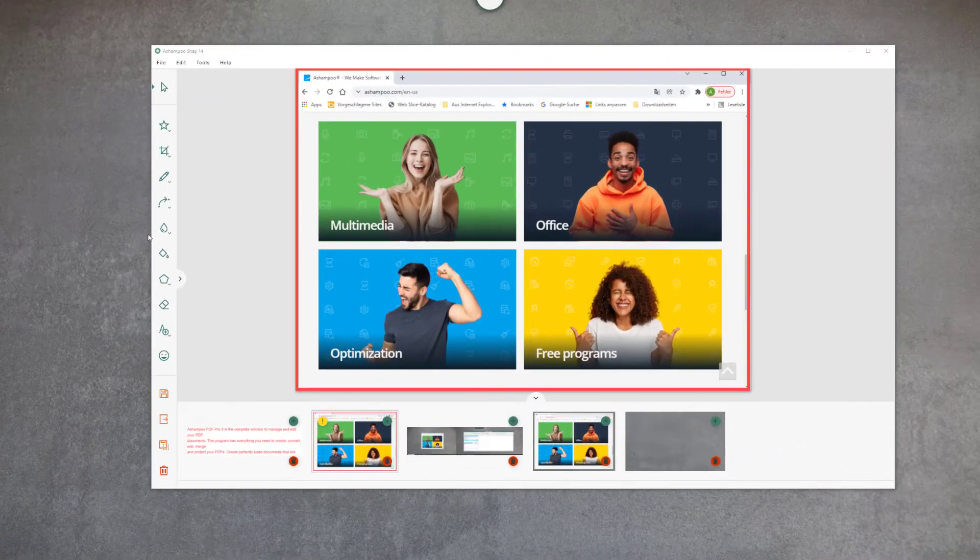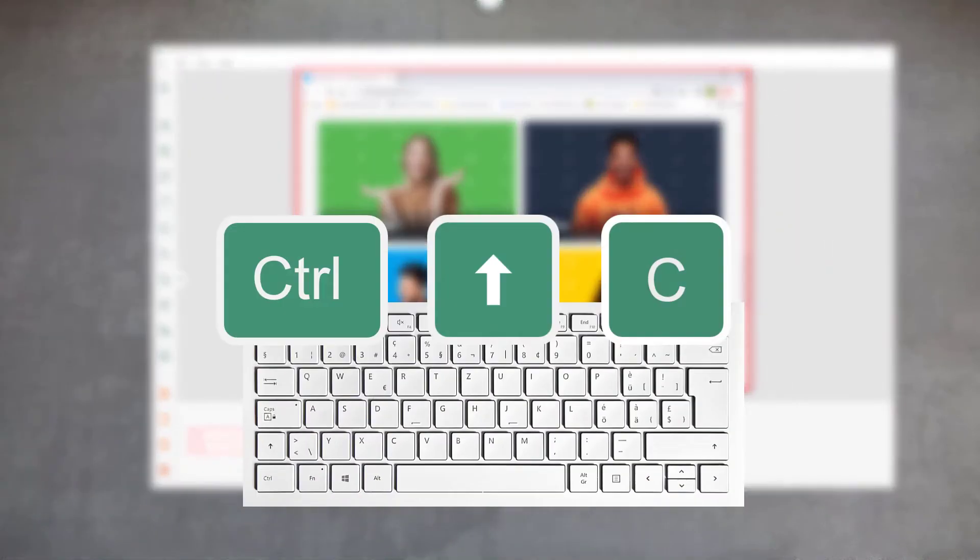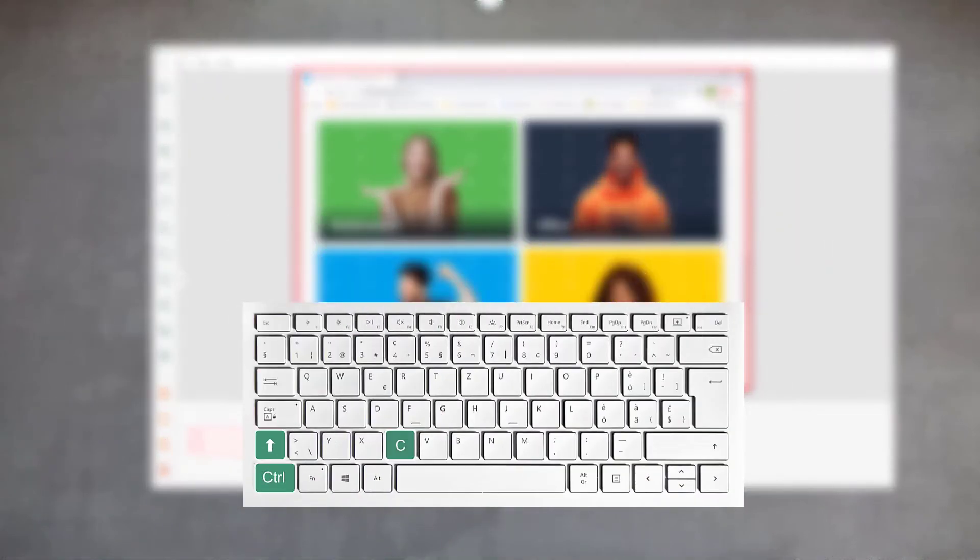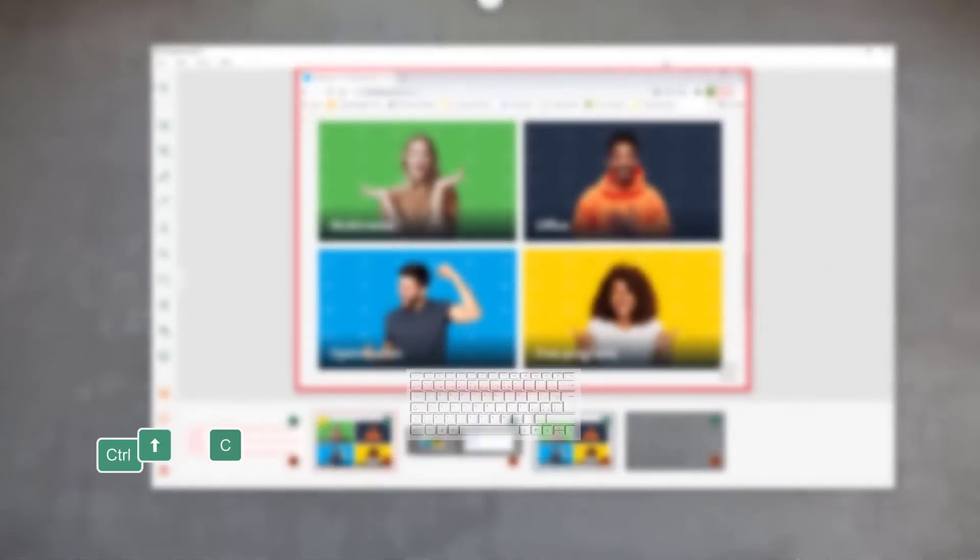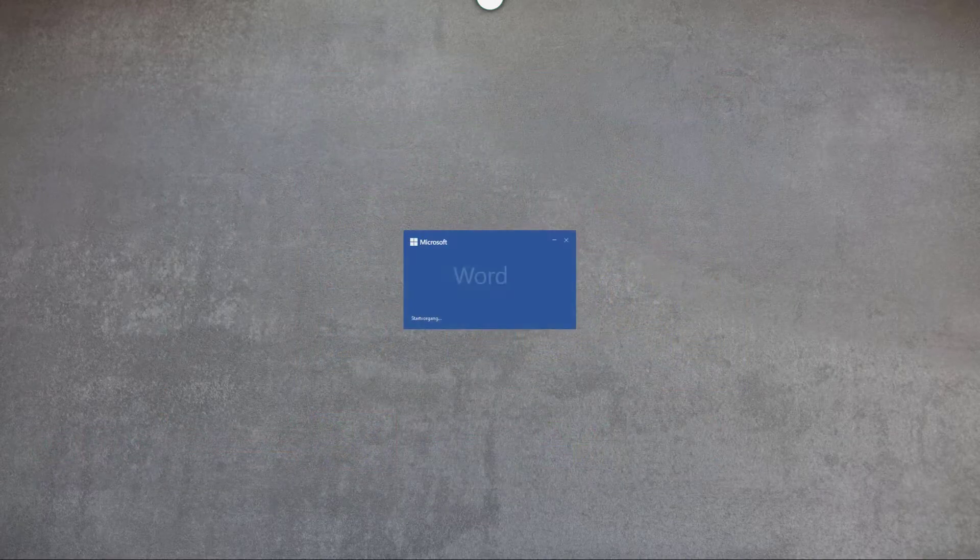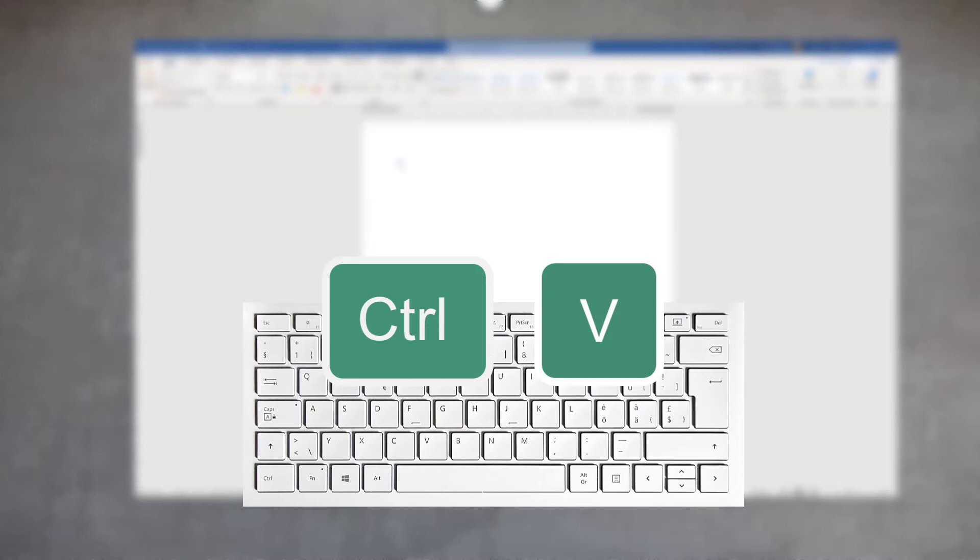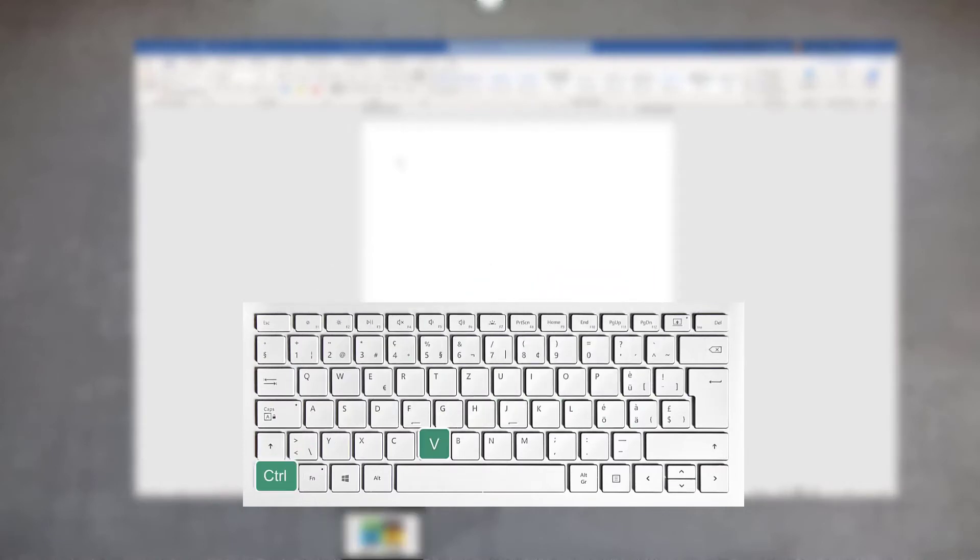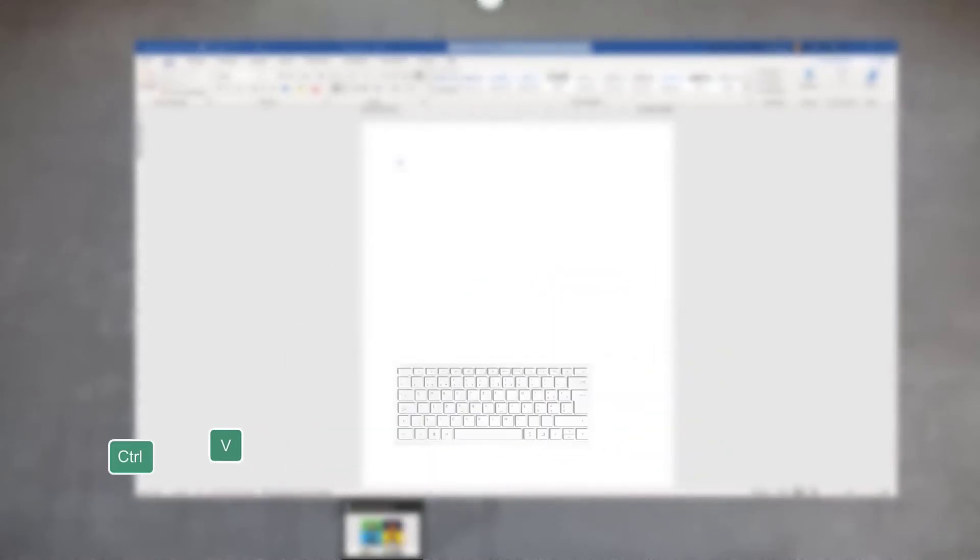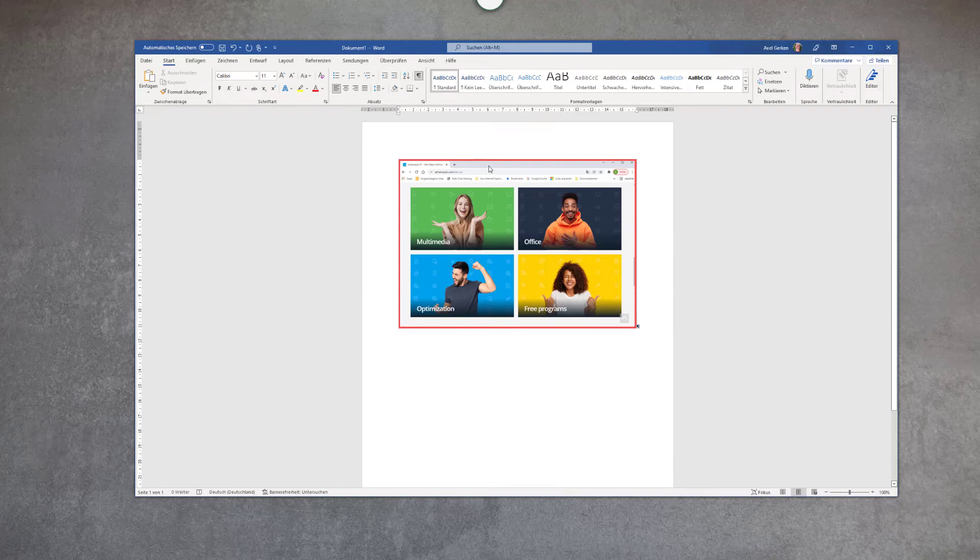When you're done editing, press Ctrl+Shift+C to copy your screenshot to the system clipboard. You can then paste it into other applications. If you prefer your editor to close every time you copy, you can select this option in the program settings.